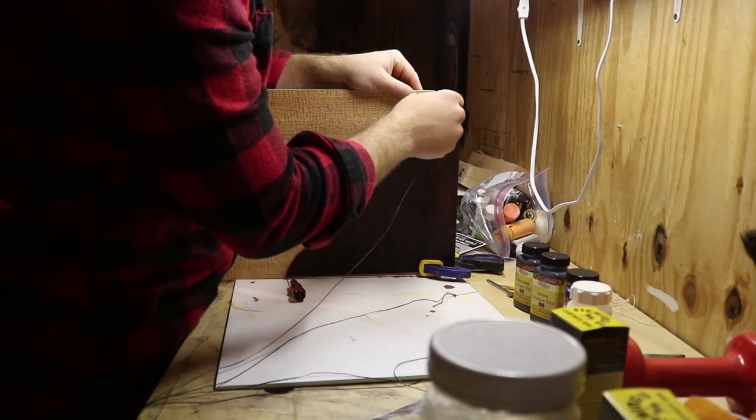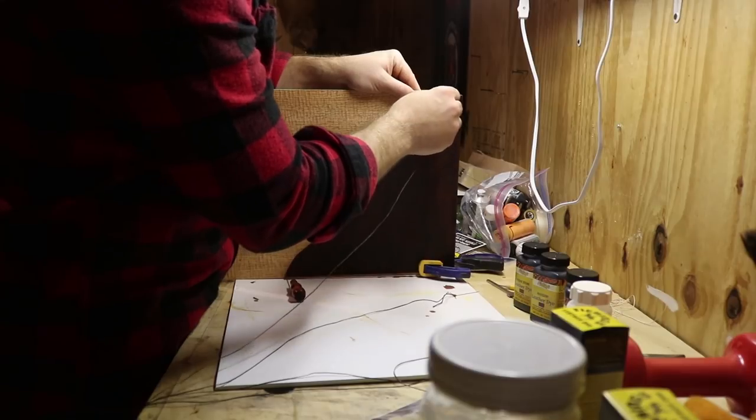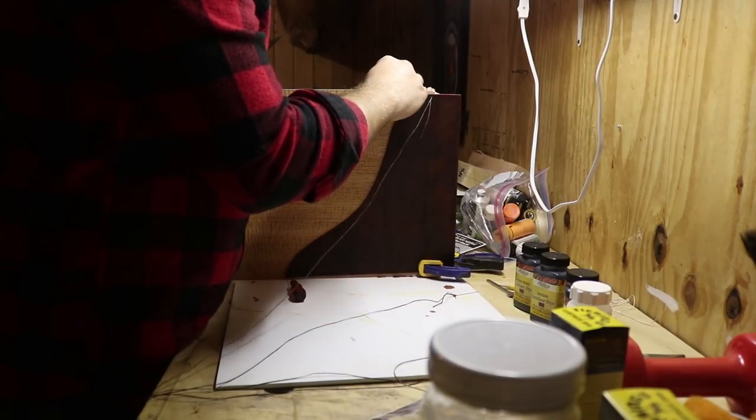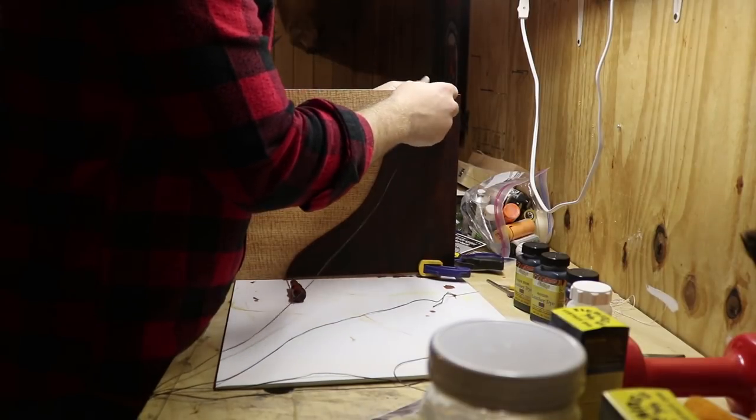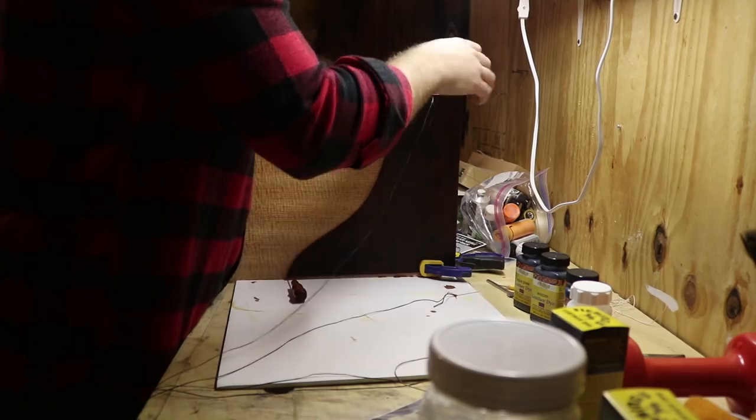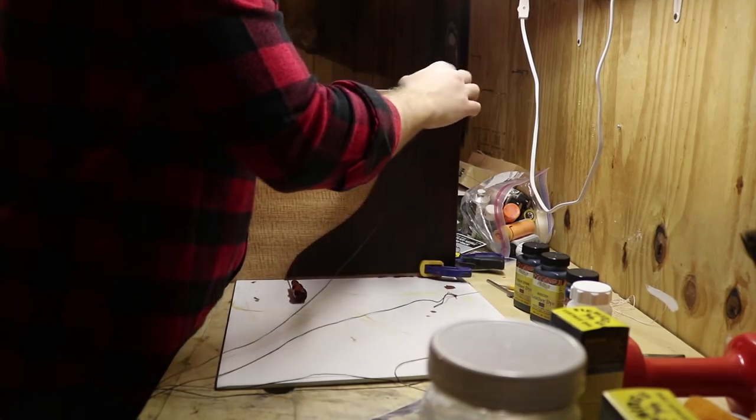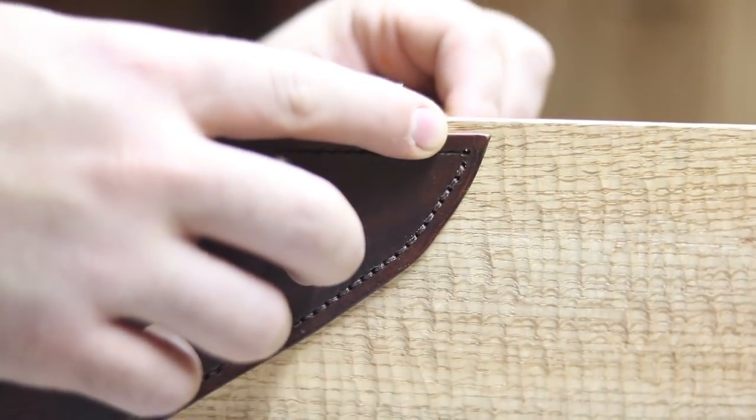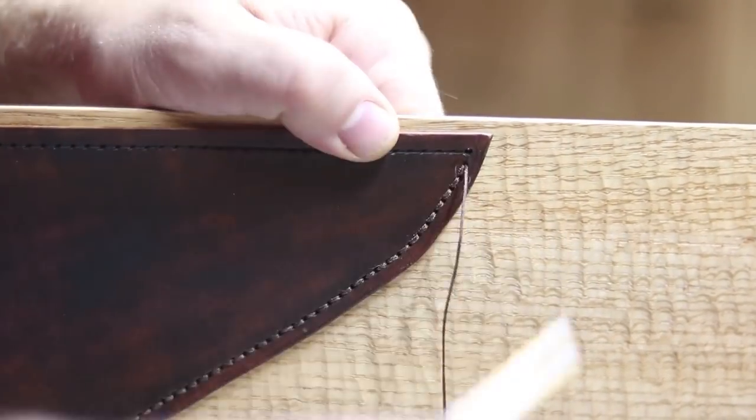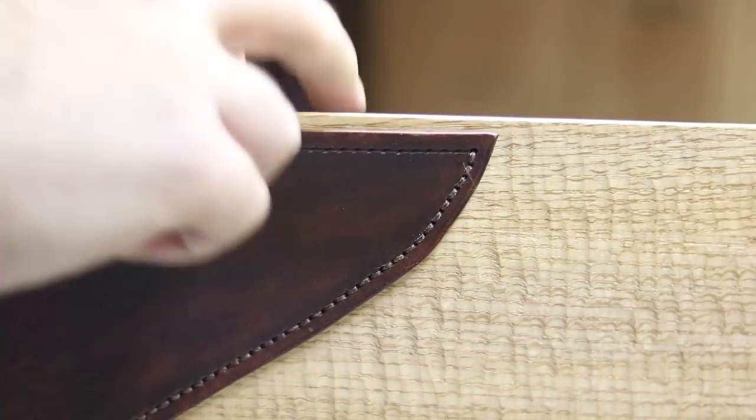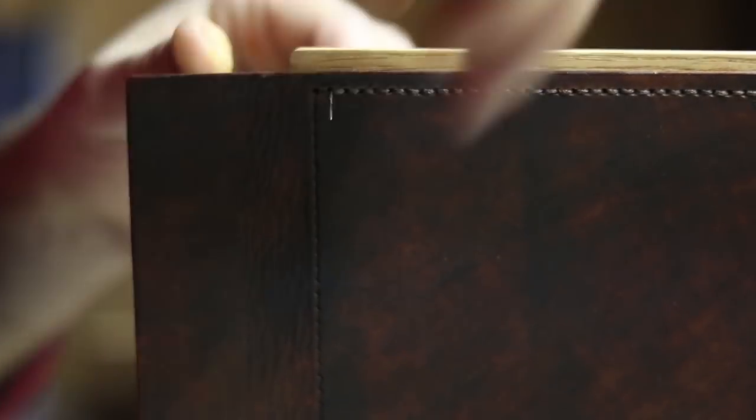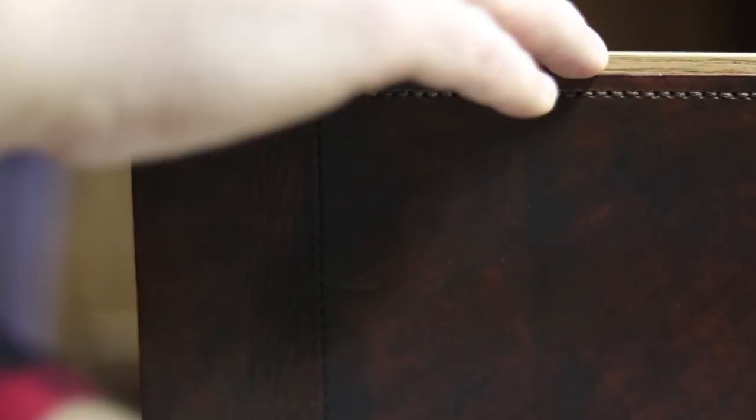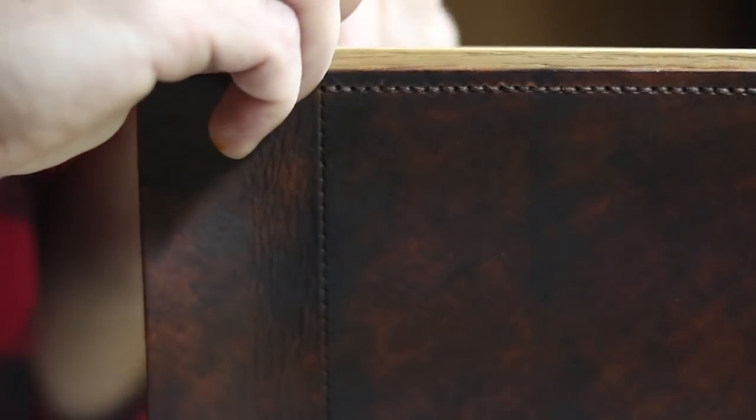I thought it would look really cool to stitch the leather to the wood, but I had no idea how long it was going to take. It took so long, but I'm really glad I did because I love the look of that stitched leather. I used a technique called saddle stitching—it's when you have a needle on both ends of the thread and you go back and forth all the way around.